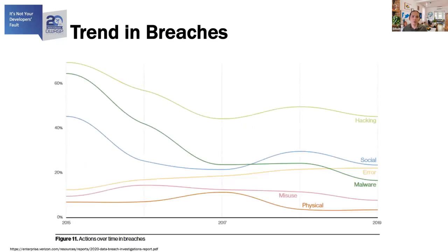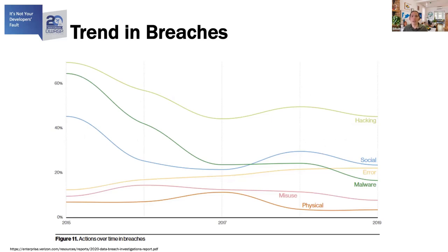This graph here is taken from the 2020 Verizon data breach report. It shows the different actions that result in breaches over the years. You can see that physical breaches stayed relatively the same. Hacking, social, malware, and misuse have all decreased in the last few years. The only action type that is consistently increasing year to year in frequency is error.